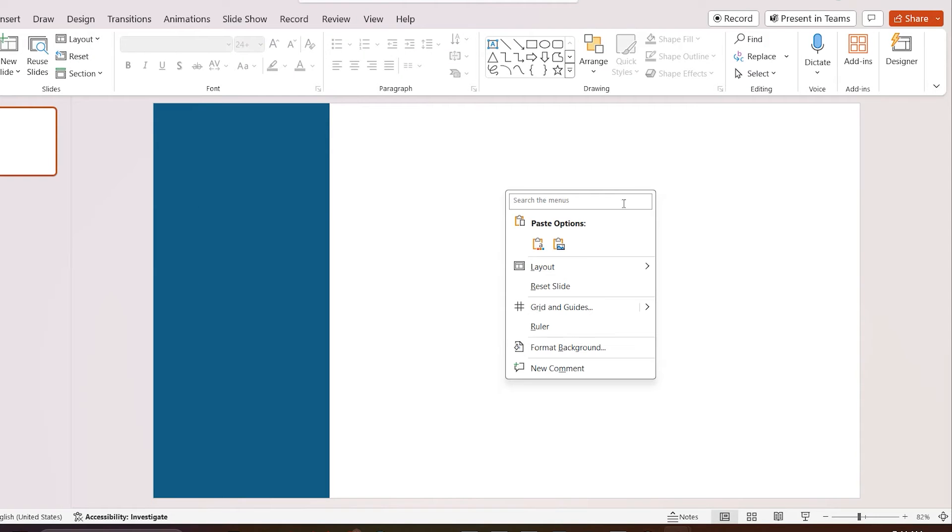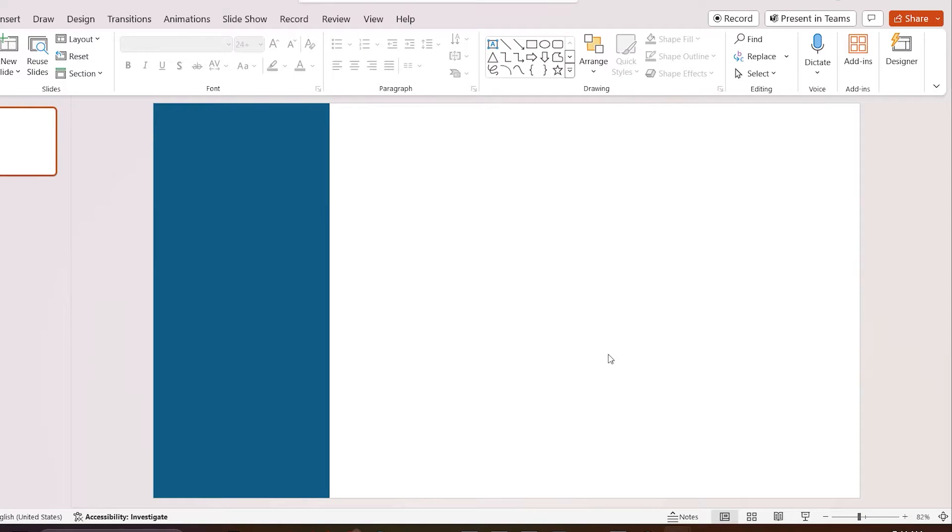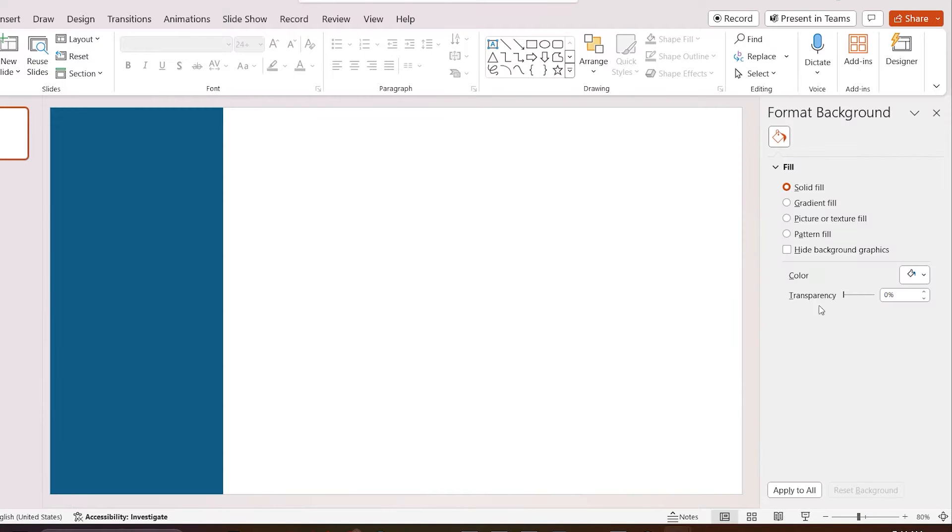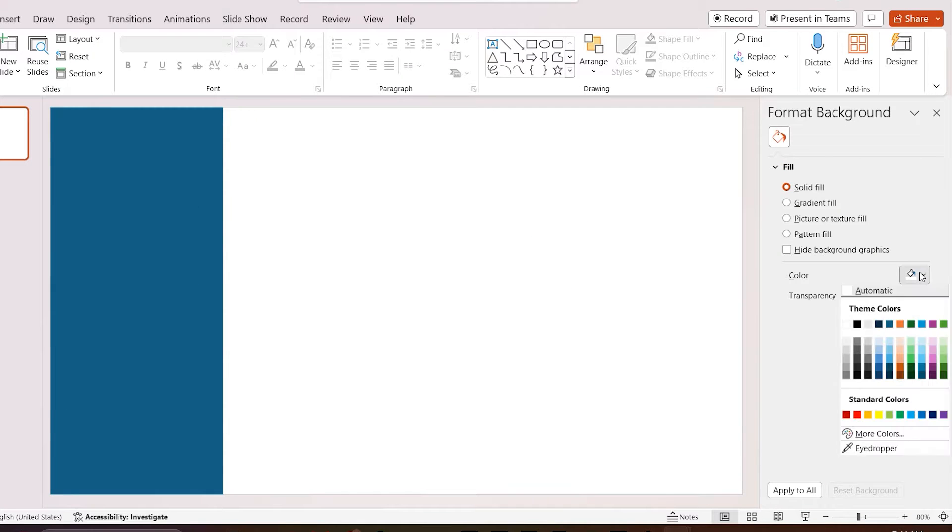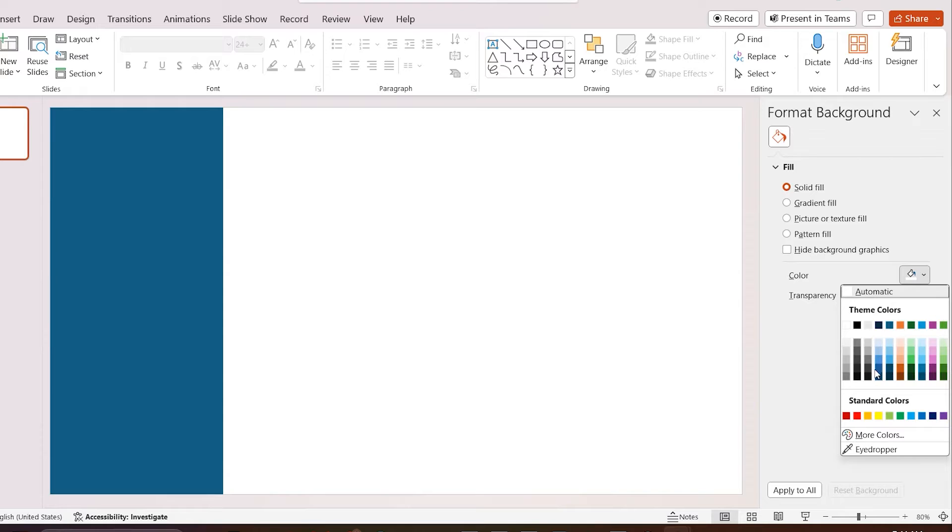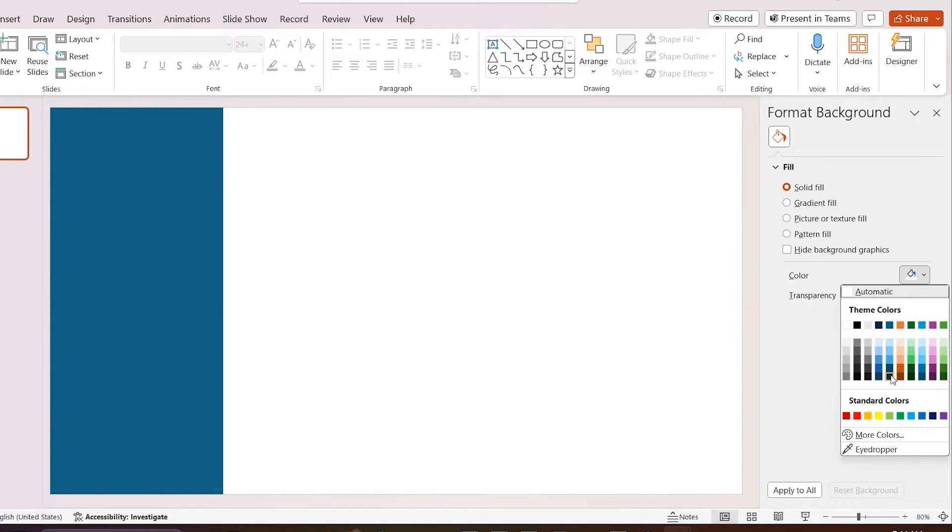Right click on the background and go to format background. Select solid fill under fill and select background color as your preference. Here I select dark teal.